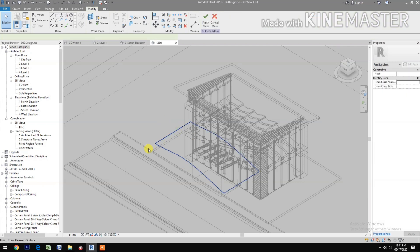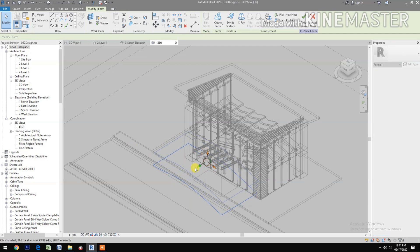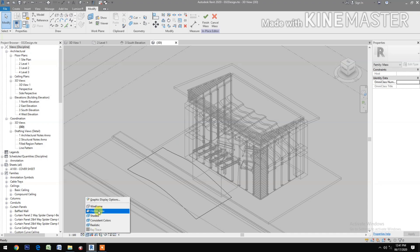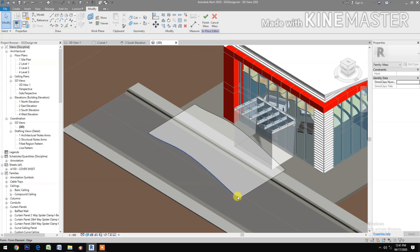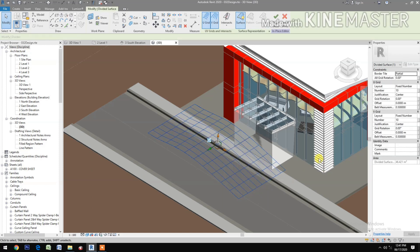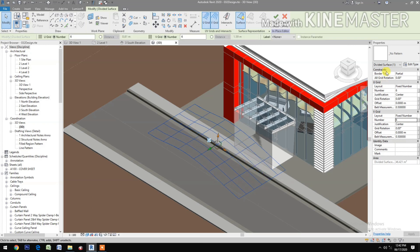Okay. Next, cancel. Go to 3D view, select the spline, create a form. Let's make this bigger. Select the surface, let's move the surface. Let's change the graphic display to Shaded. Select the surface.